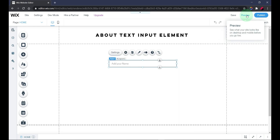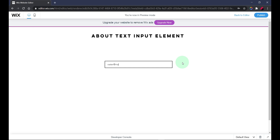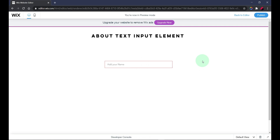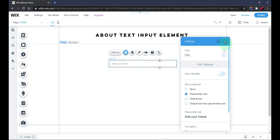Now the email field. When you enter text that isn't an email — for example, just 'water' — and click out, you'll see an error. But when you type something like 'water@mail.com' and click out, there's no error. This field automatically validates whatever input your user has inserted.